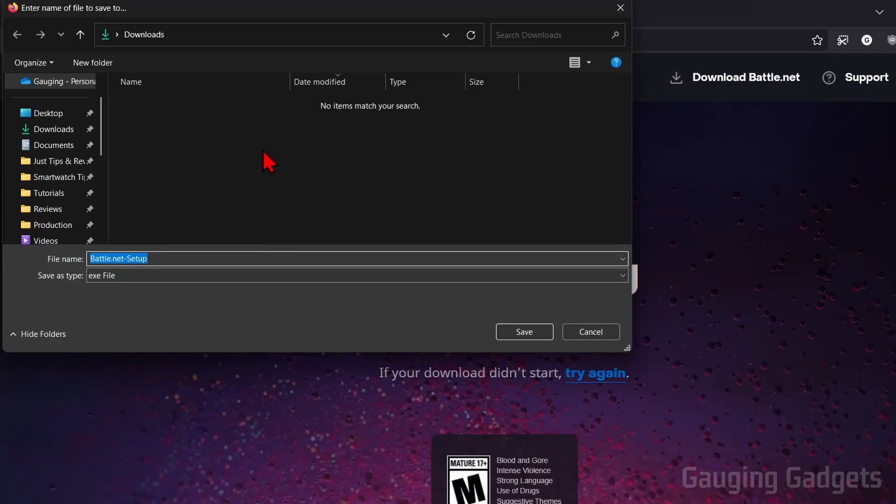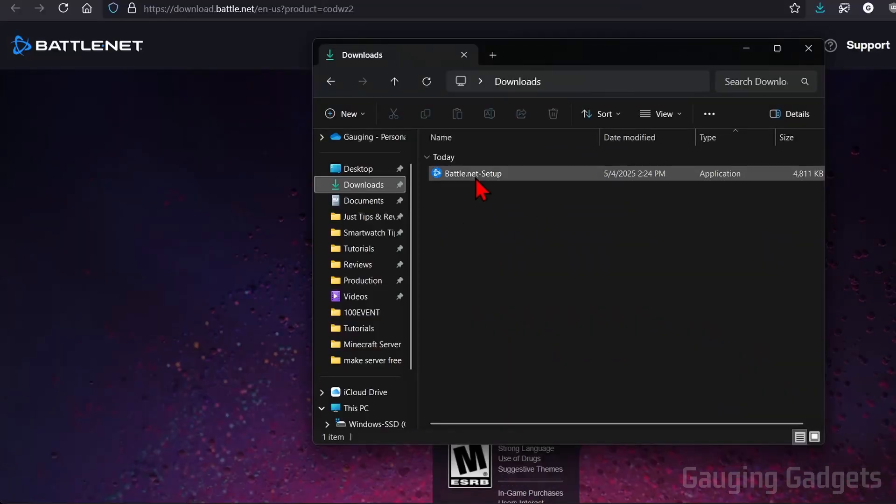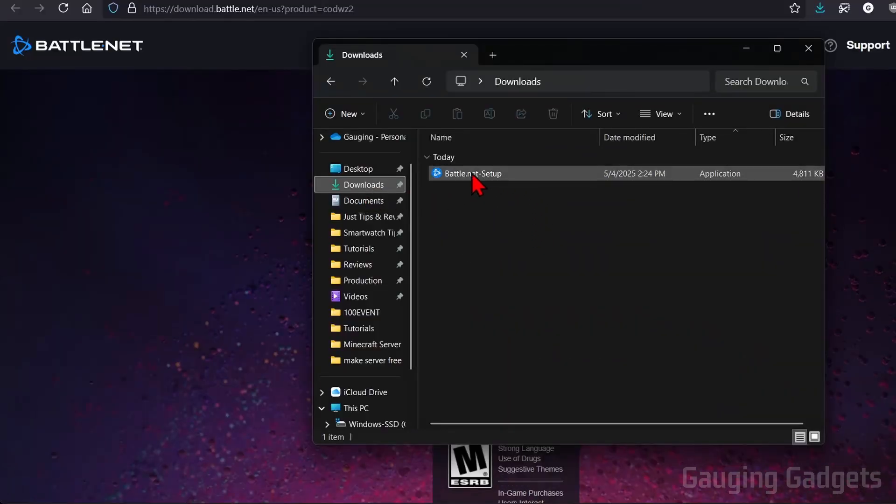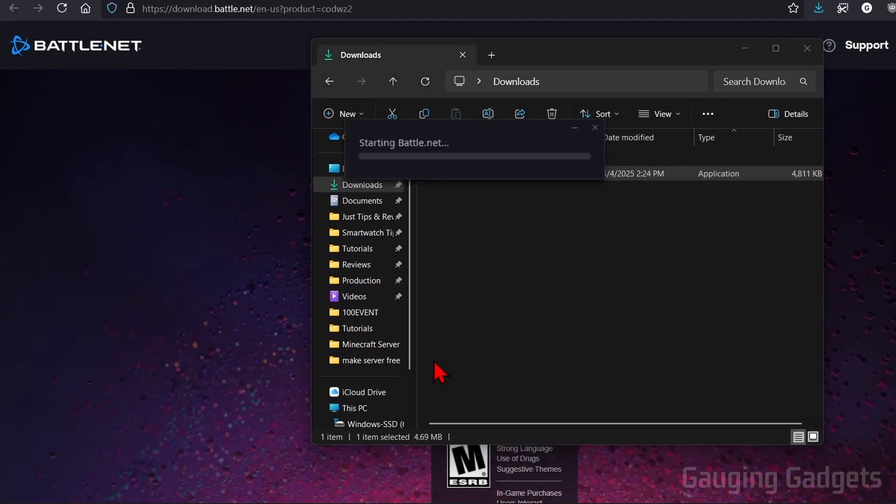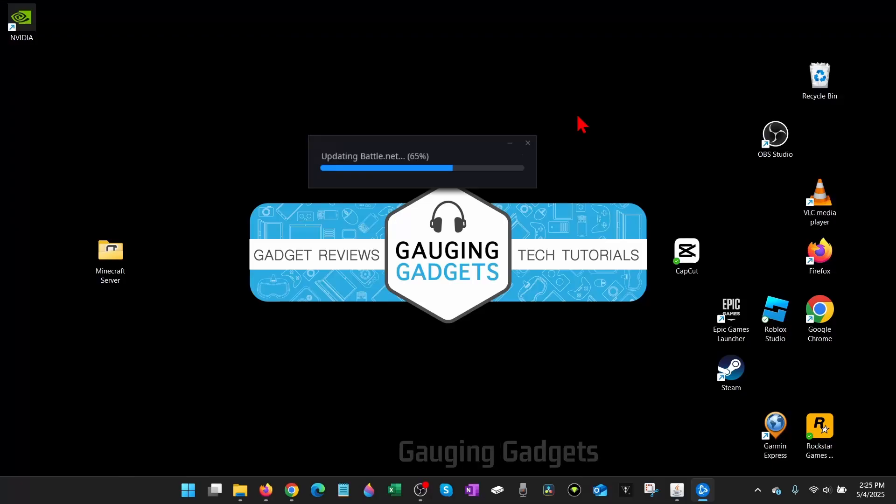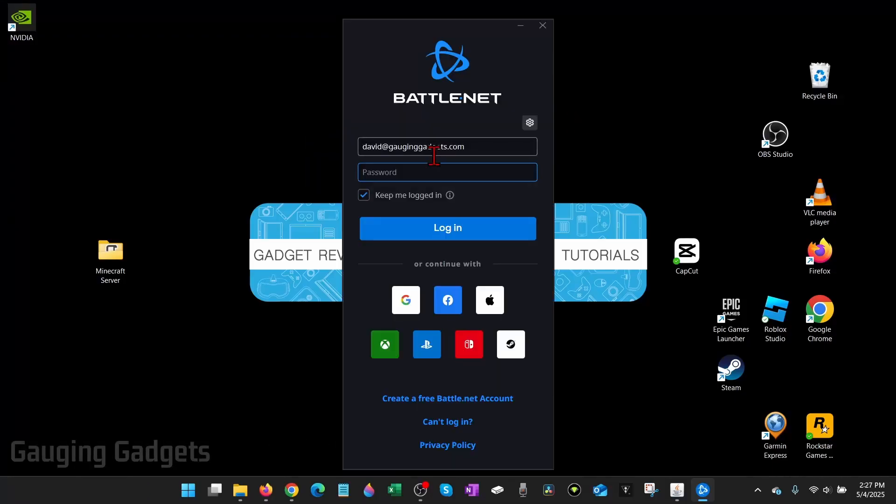It'll then start downloading Battle.net to our computer. So go ahead and save that and then just open it up. It'll probably be in the downloads folder on your computer. So I'm just going to select it and start the installation process. If it asks, do you want to allow this app to make changes to your device, select Yes so that it can install. Once you do that, it'll start updating Battle.net on your computer.